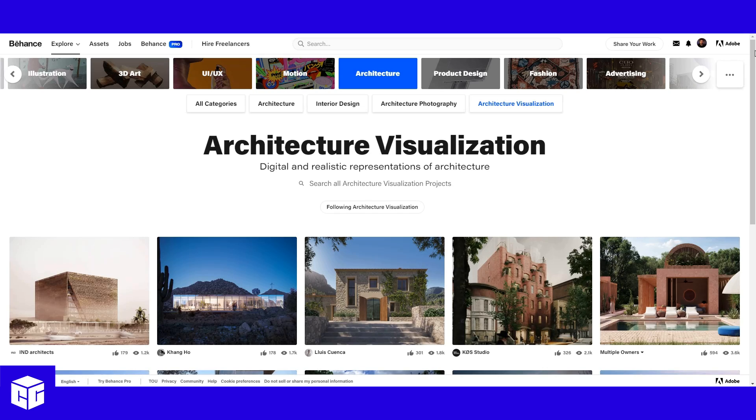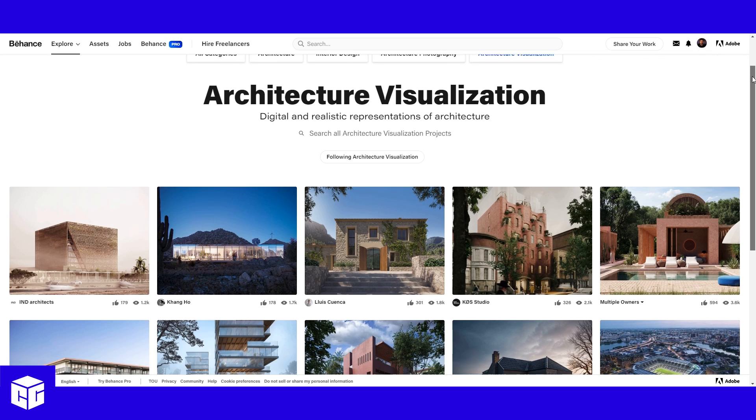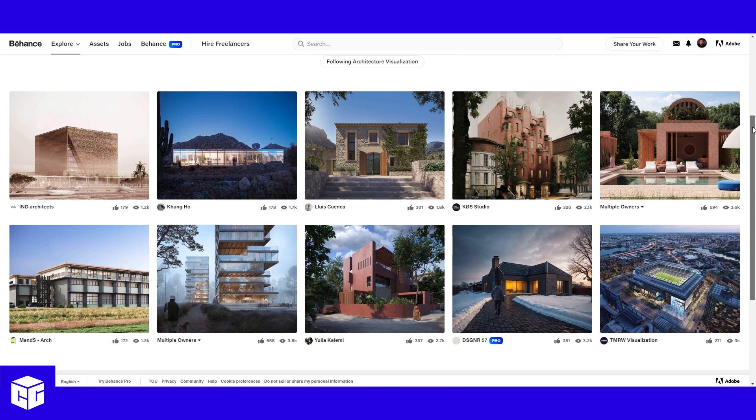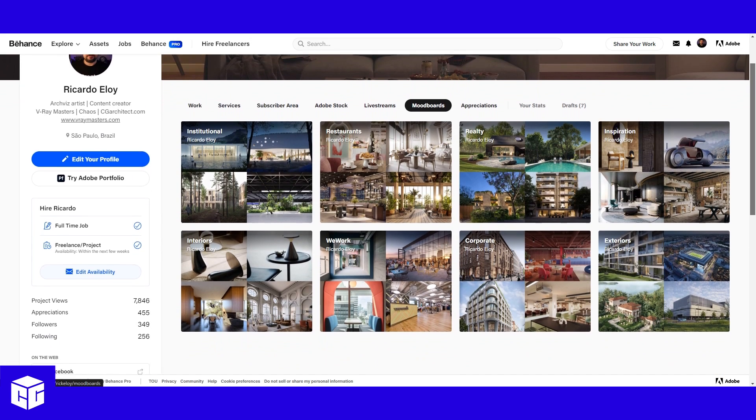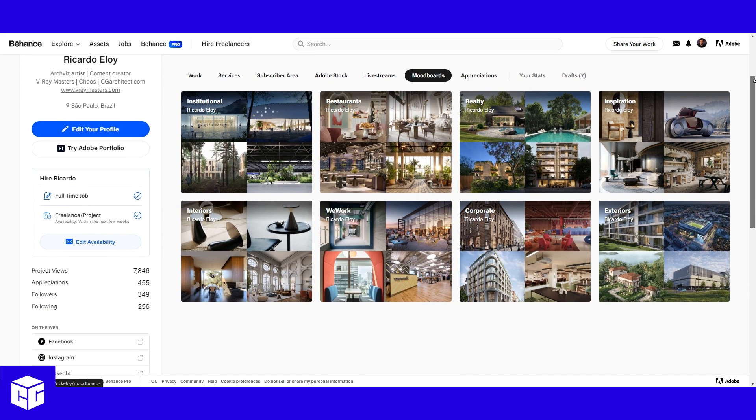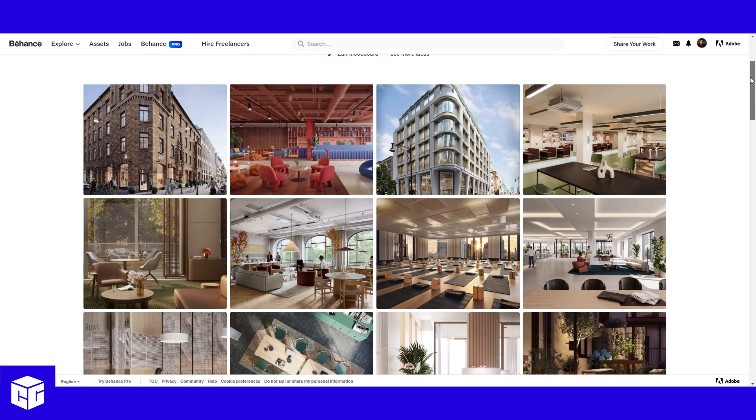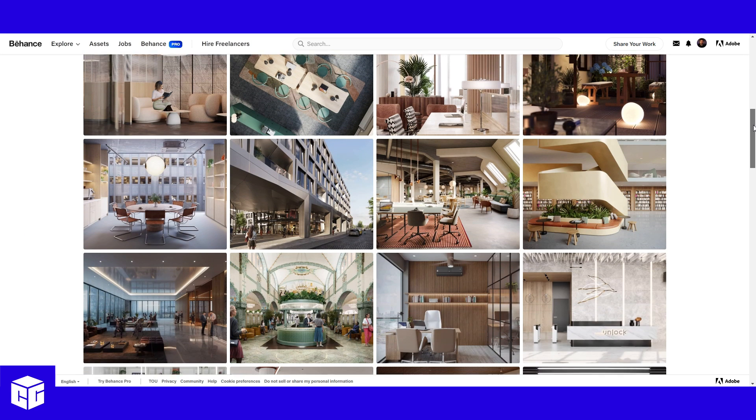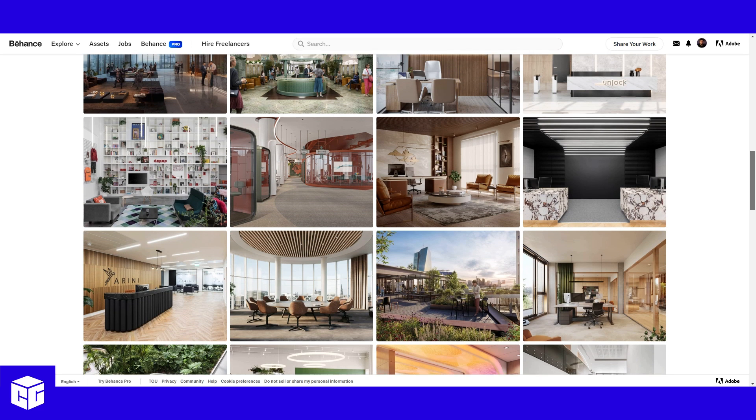One thing that helps me a lot is to collect references on Behance. I created a few mood boards and follow a ton of different studios and artists, so whenever they post something new, I can take a look at it and, if I like it, save it to a mood board.